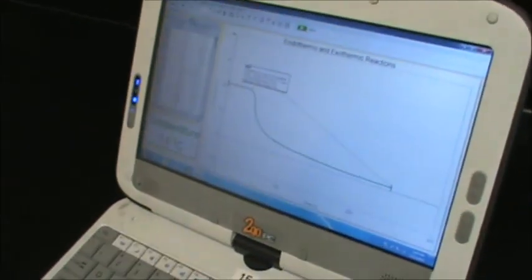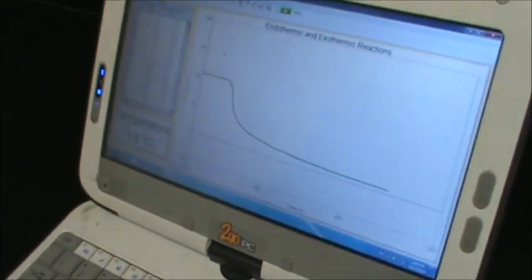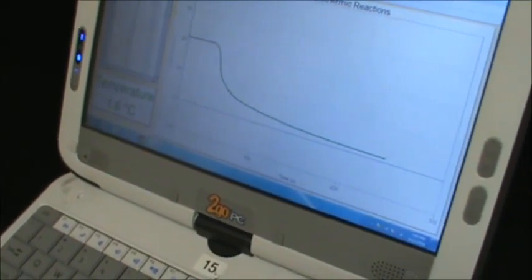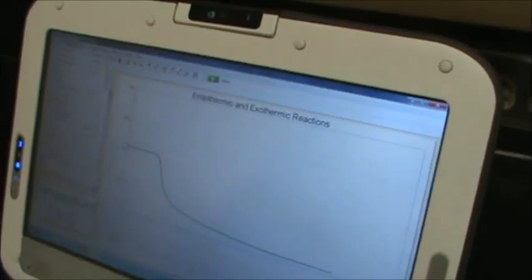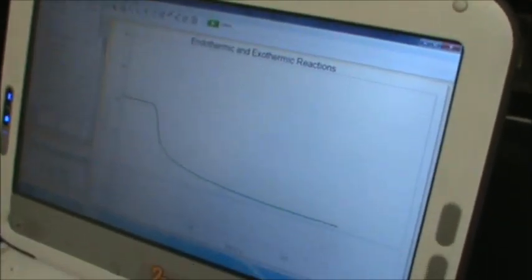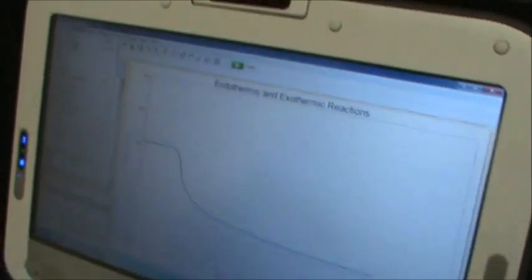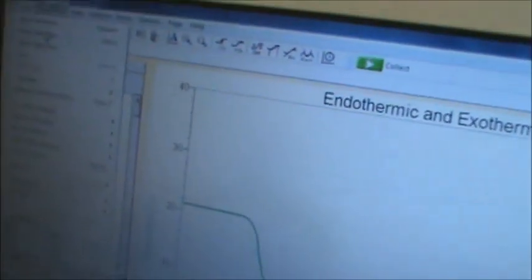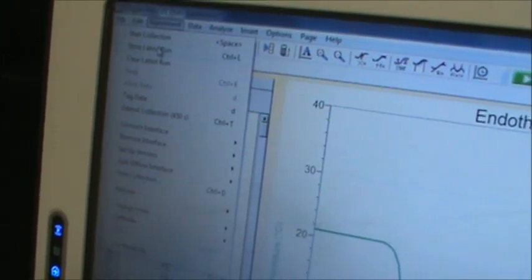We want to store the latest run. Go up to the Experiment menu and click on Store Latest Run. What happens is the line becomes very fine and it's stored. If you do not do that, you'll lose your data when you do the next run.